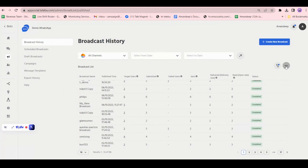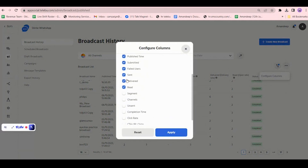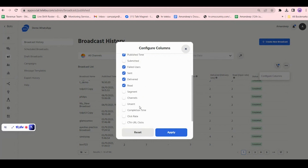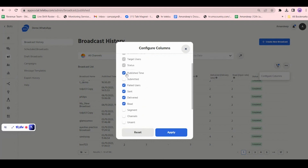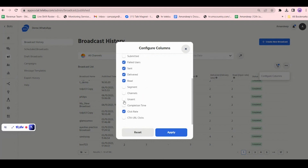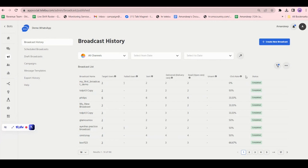Clicking on the three dots, you can configure the columns. For example, if you don't need the 'submitted' column but you need the click rate, or you don't need the 'published time' but need data for 'unsent people', you can apply and configure the columns as per your requirement.